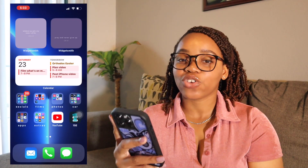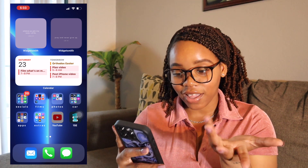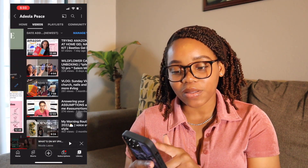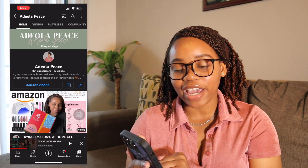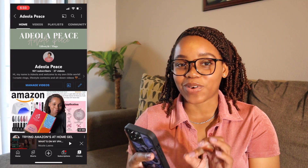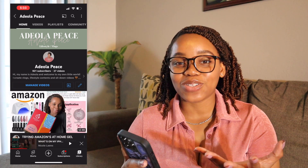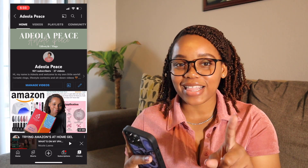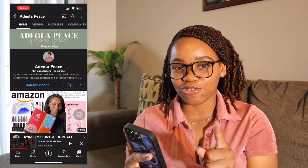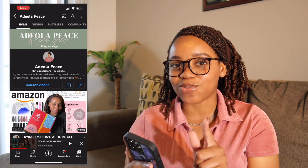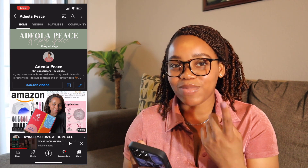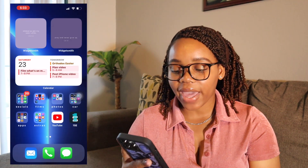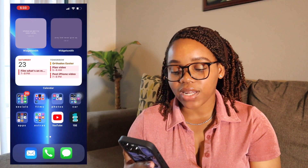In my 'Extras' folder I have Find My, News, Podcasts, Health, Music, Books, App Store, and Wallet — all the regular default Apple apps. I also have YouTube, which is the platform you're watching this on right now. I'm currently at 921 subscribers and I'm trying to get to 1K so I can do the giveaway I've been planning. Please subscribe to help me get there!